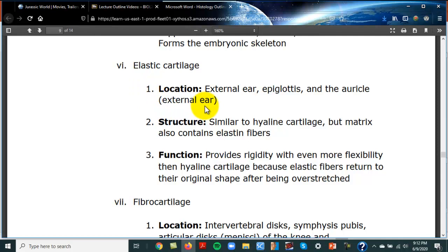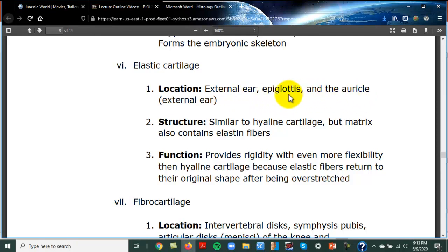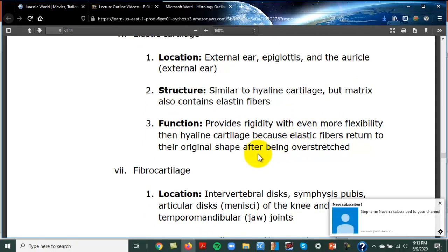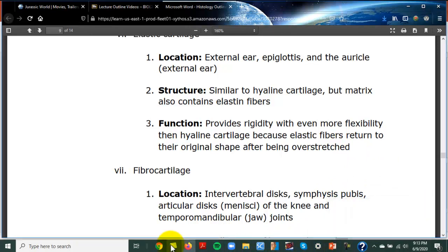Elastic cartilage is much more flexible because it has more elastic fibers. It's found in the external ear (pinna or auricle), the epiglottis (the flap that covers the glottis when you swallow), and the vocal cords. It provides rigidity with even more flexibility than hyaline cartilage — think about how your outer ear bends and bounces back.